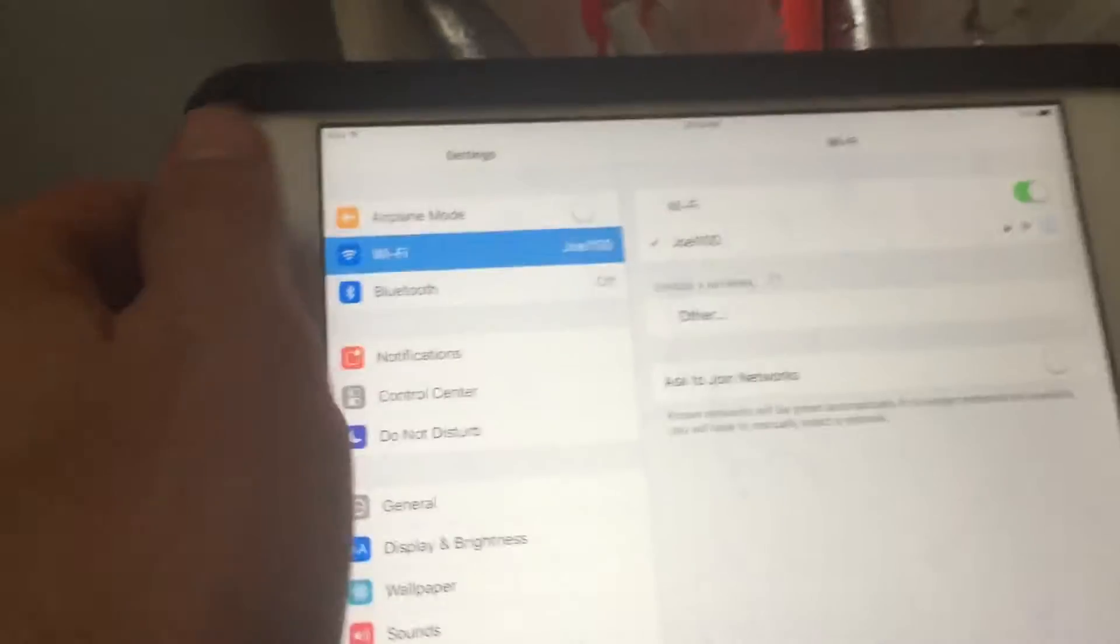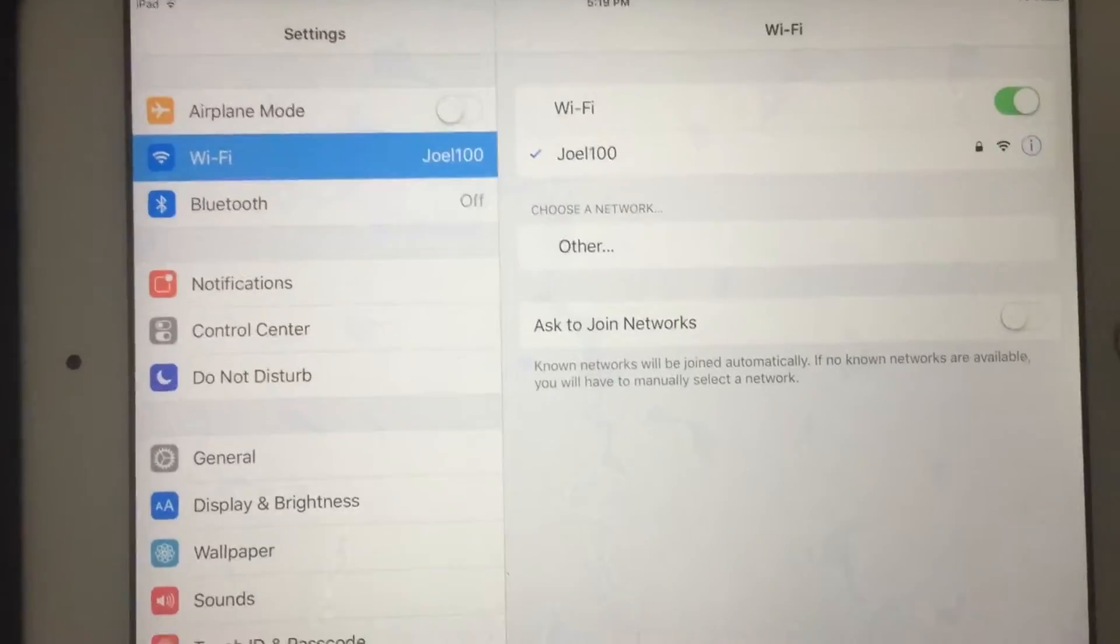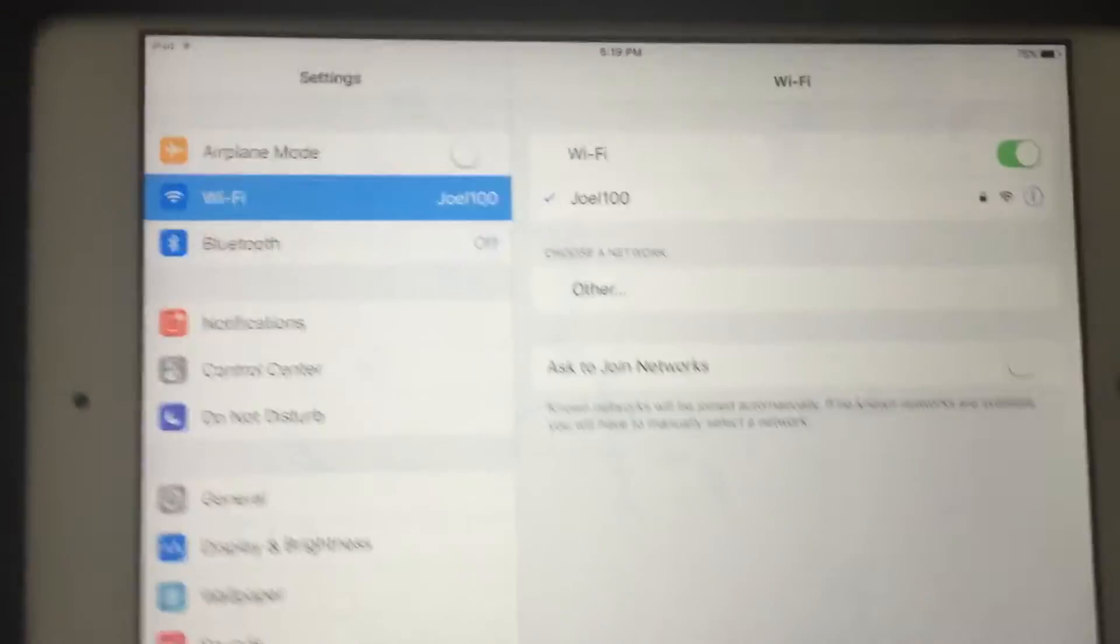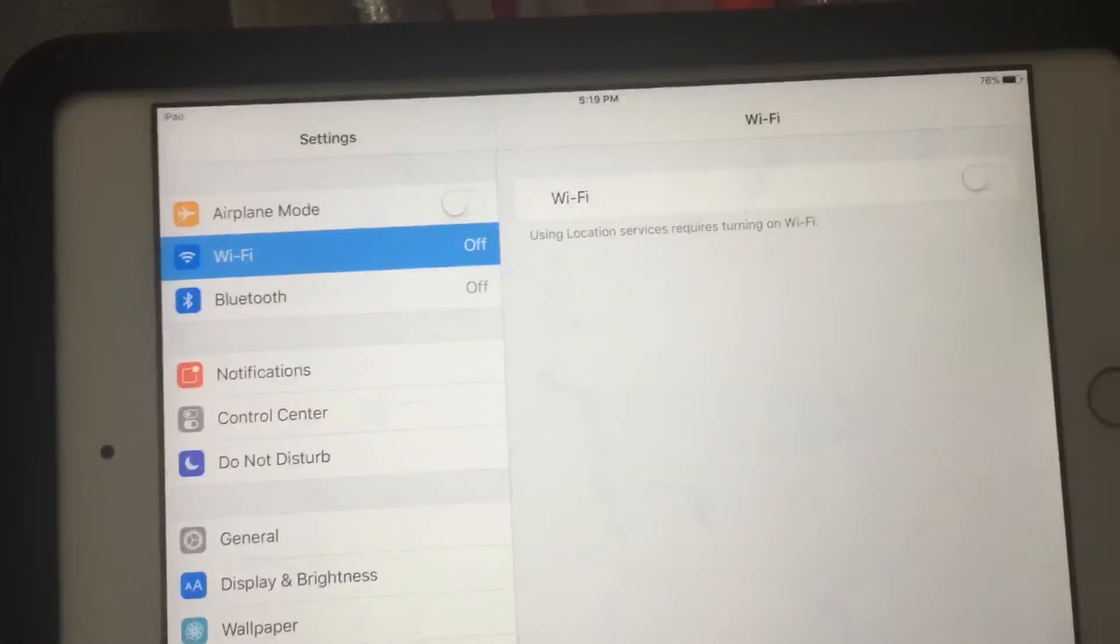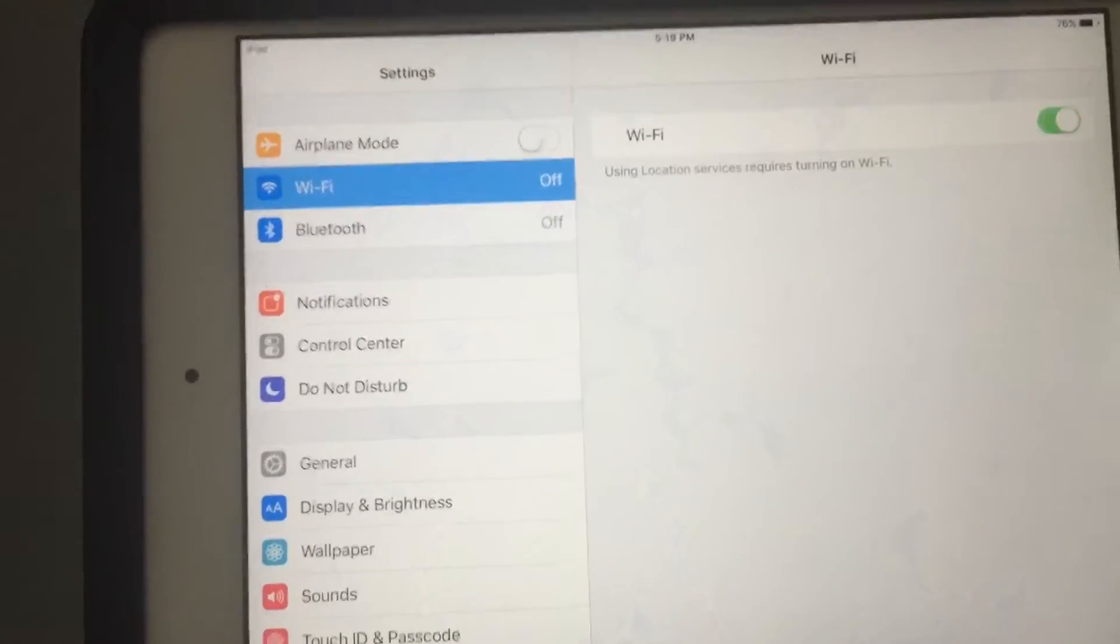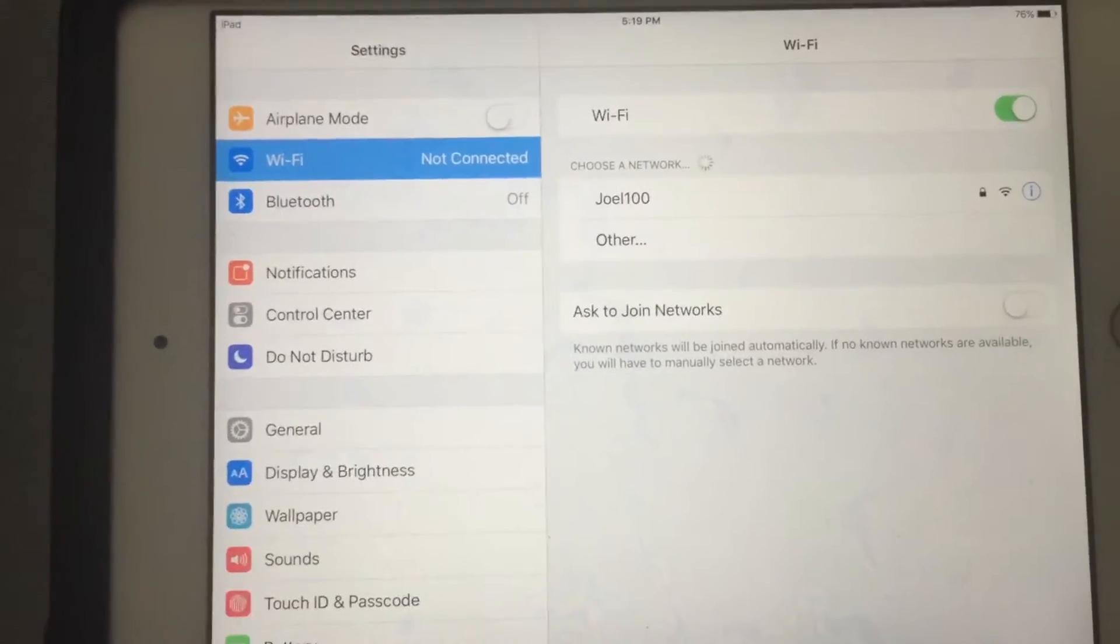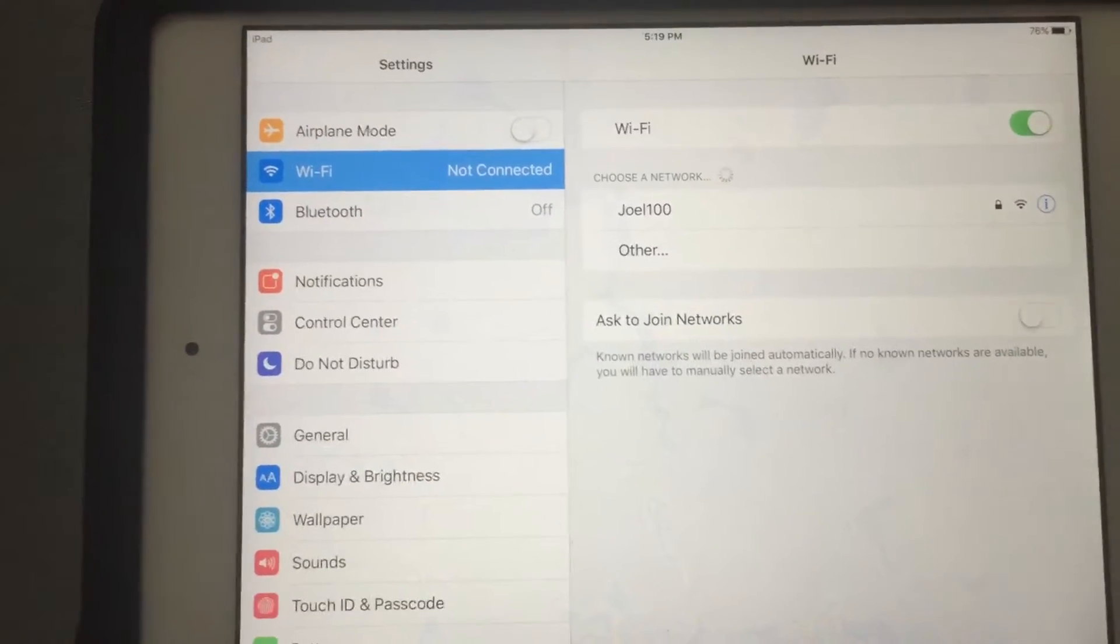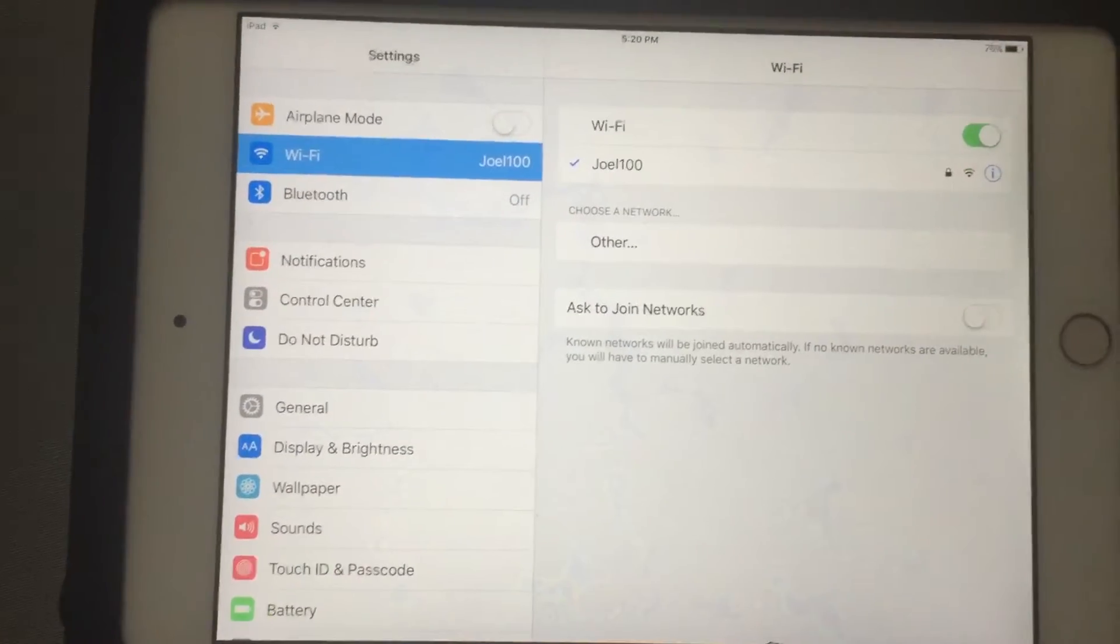So if we go down here to the iPad, it does not show up on the Wi-Fi list even though it's tried to become a transmitter. Now we can duplicate the screens, but it is not coming up at all.